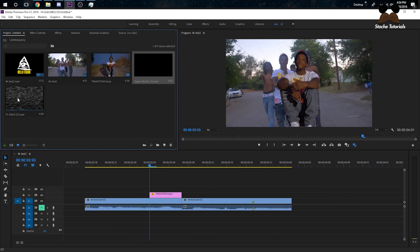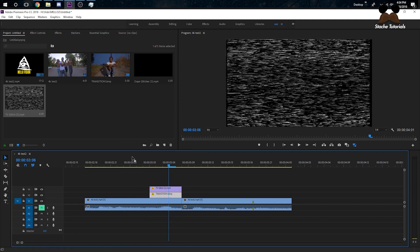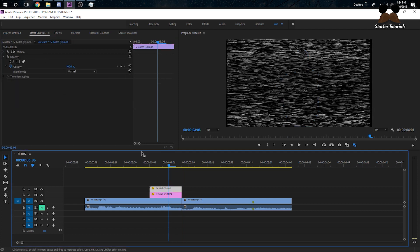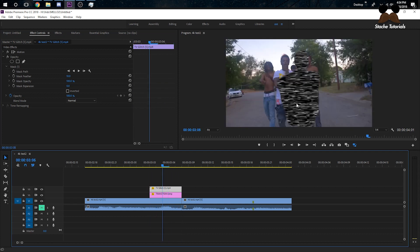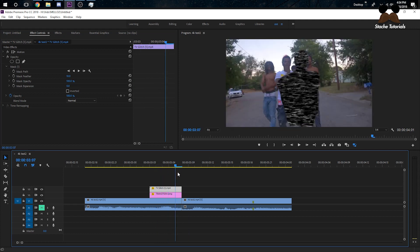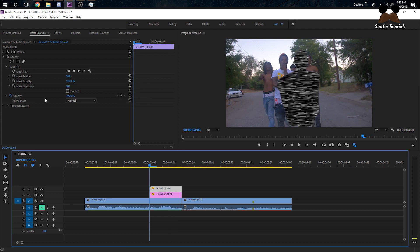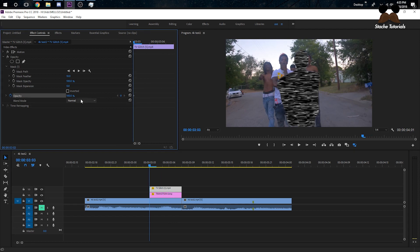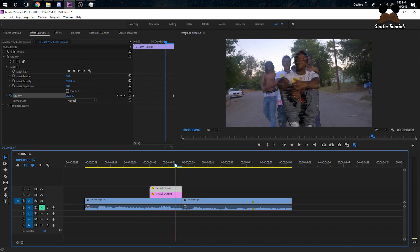Now I'm going to do the same thing with the TV static overlay. Split it, make it the same length as the still frame clip, then copy the mask over the same way. With the TV static I actually like the darkness of it, but I don't want a hard cut from the black blob into the second clip. So I'm going to keyframe the opacity of the overlay — set a keyframe at the beginning, then go to the end and drag the opacity down to zero so the TV static fades out into the transition.